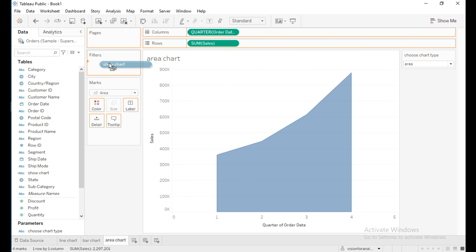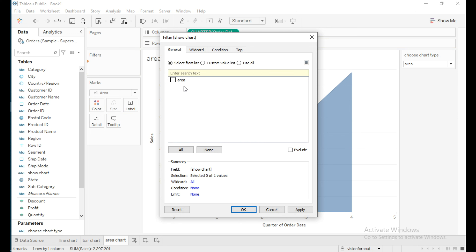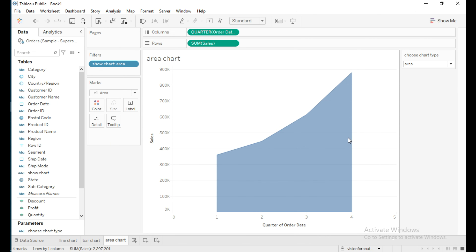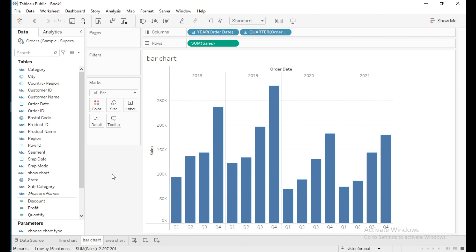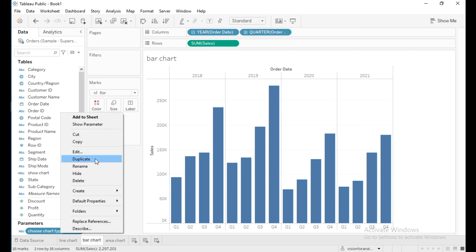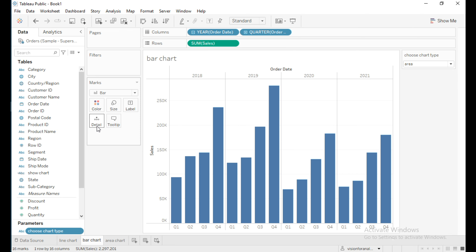This is the area chart. Drag the calculated field 'Show Chart' into filters and select 'Area' because we are on the area chart sheet, then click OK. Now go to the bar chart sheet and show the parameter. Select 'Bar' and drag the calculated field 'Show Chart' into filters, then select 'Bar' and click OK.